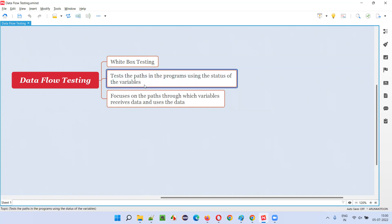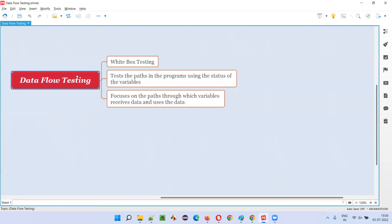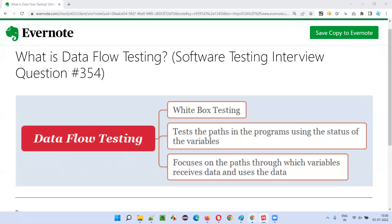So based on the flow of the data in the code, developers will create the test according to the paths in the program through which the data is flowing via variables, and how the variables are receiving and using the data, and they will perform the testing. This is called data flow testing.